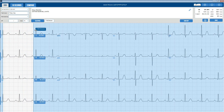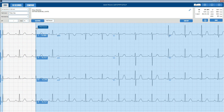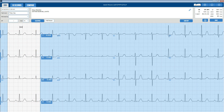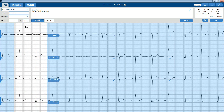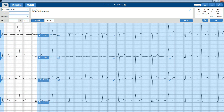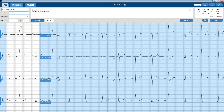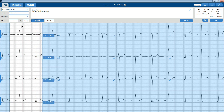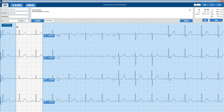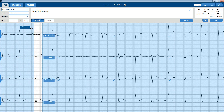Clicking and dragging on a specific caliper will move only that one caliper. Clicking and dragging in the middle of the calipers will move both calipers together. Calipers can be adjusted for a different duration of time by clicking and moving the right or left caliper.